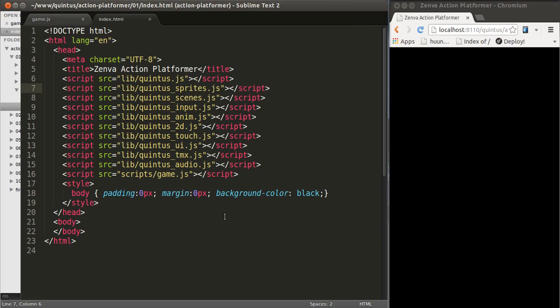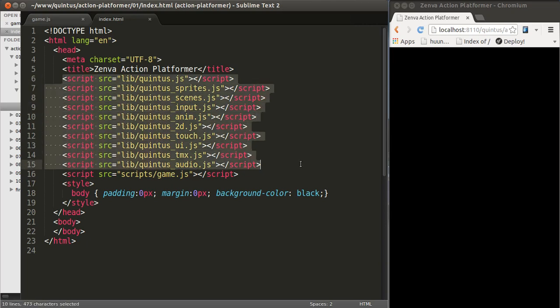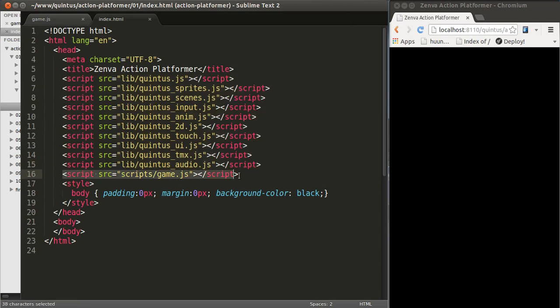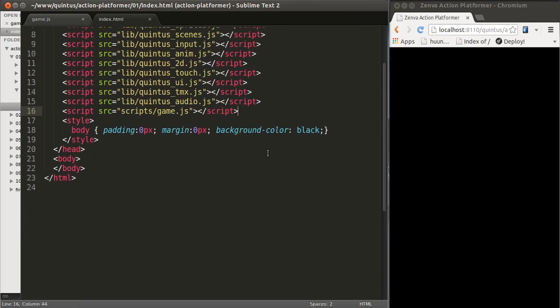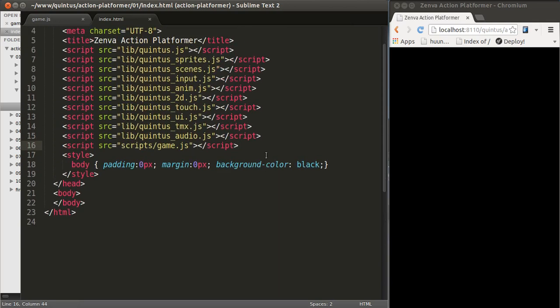Basically all we have here is a pretty much empty HTML5 document which contains the loading of the Quintus libraries. And also we're loading and executing this game.js script which is going to be our main script for our game. I'm setting some basic body styles. I don't want to have any paddings in the body or margins, and I'm setting the background color to black. That's just a matter of personal preference.